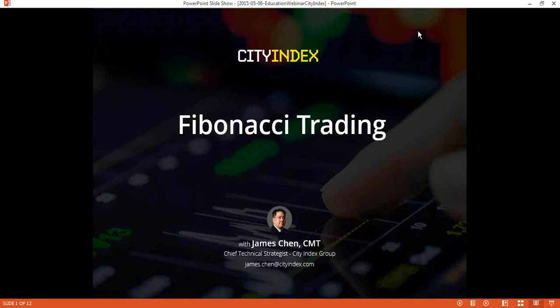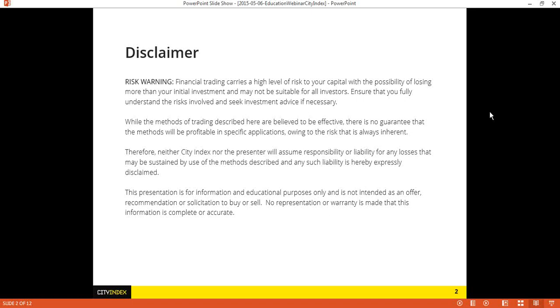If you have any questions during the course of this webinar, please feel free to type them into the questions window — I'd be more than happy to answer them. And before we get started, as always, just a quick disclaimer: financial trading carries a high level of risk to your capital, with the possibility of losing more than your initial investment, and may not be suitable for all investors. Ensure that you fully understand the risks involved and seek investment advice if necessary.